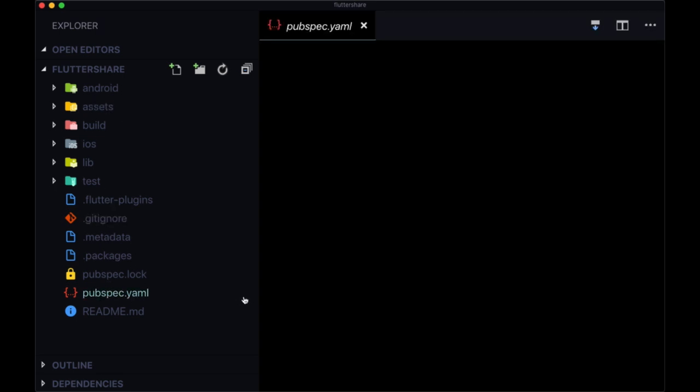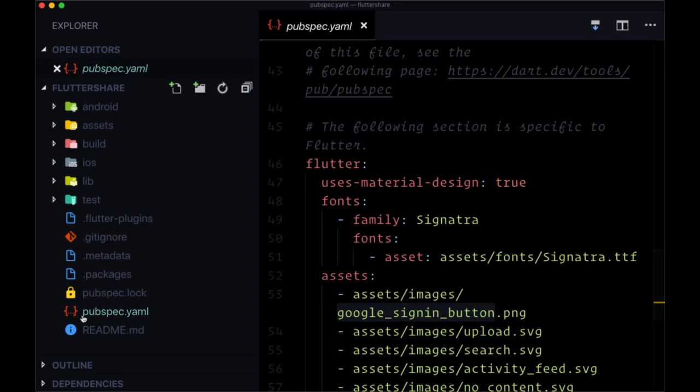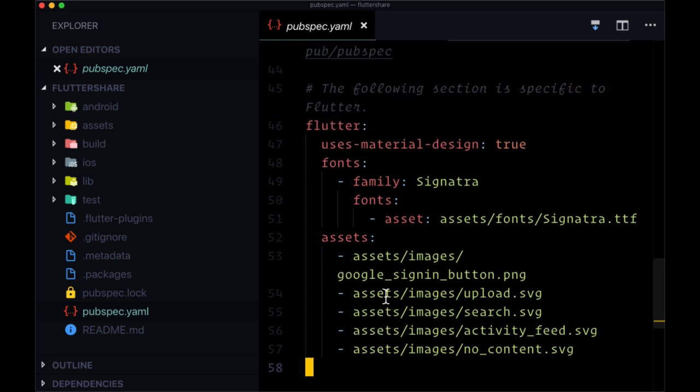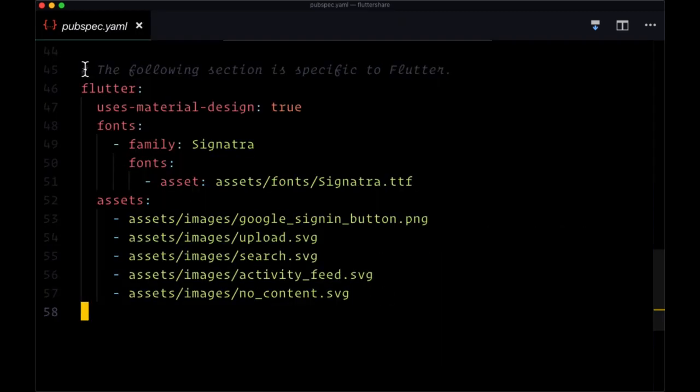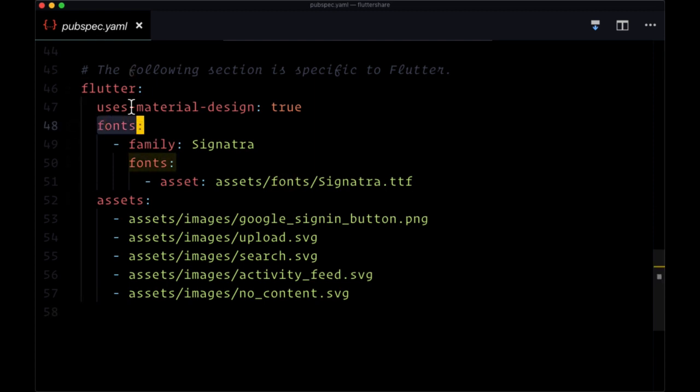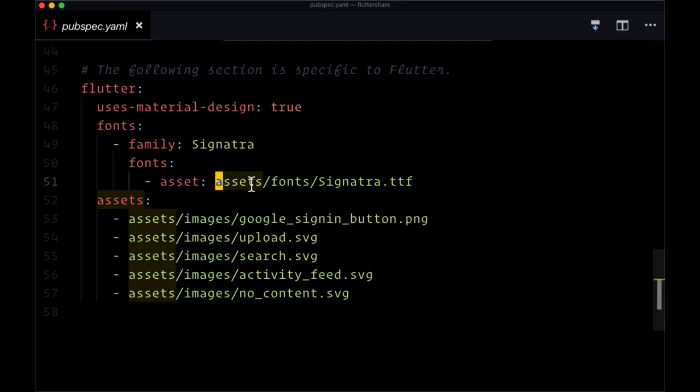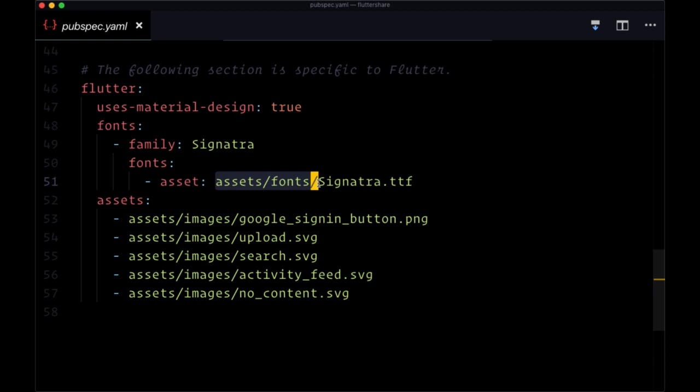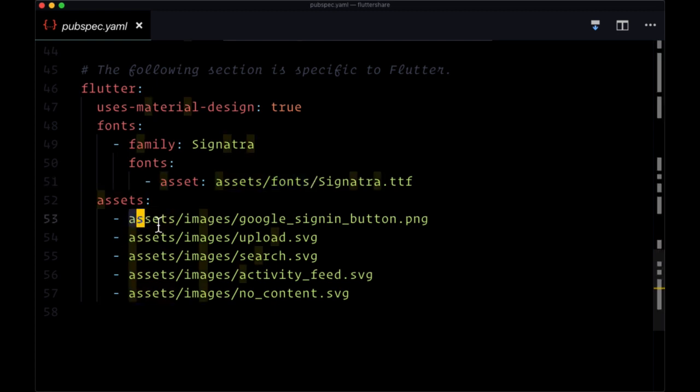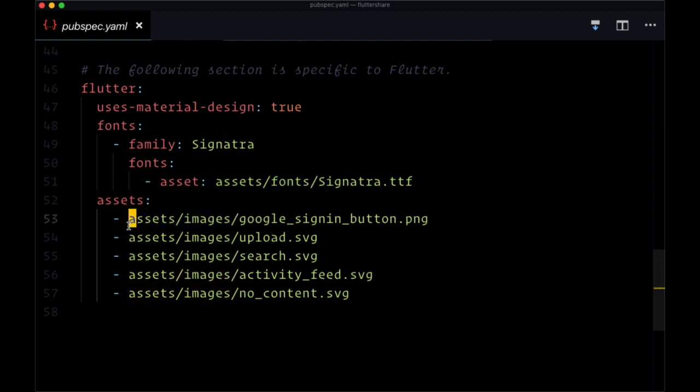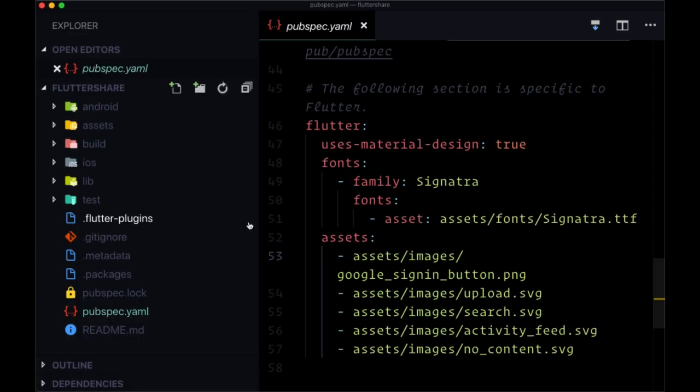And note that all these assets are declared at the bottom of our pubspec.yaml file. So if you head down there, you'll see in this Flutter section, we can use our fonts because they're declared in this fonts area. And the same for images, they're declared with assets. And so to use them, we just have to reference the path to get to the respective file. So to use our font, we can just say assets slash fonts and then the font name. And then for each of the images, we can select that by saying assets slash images slash whatever image that we want to use.